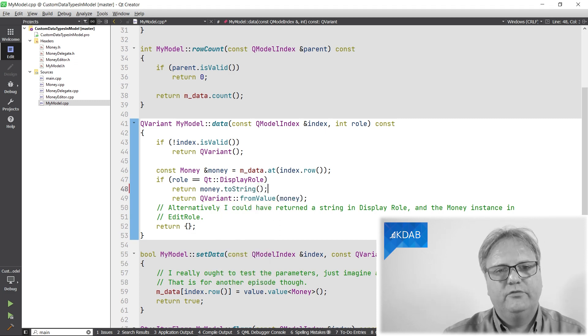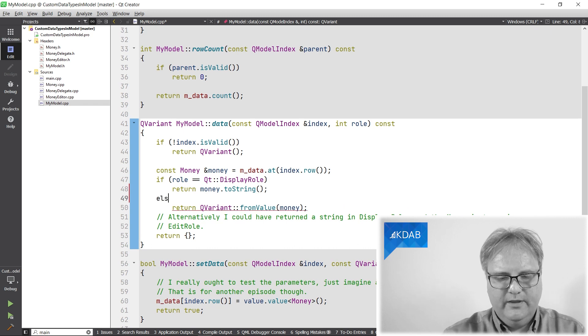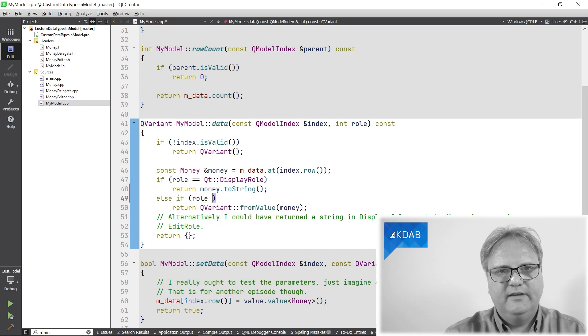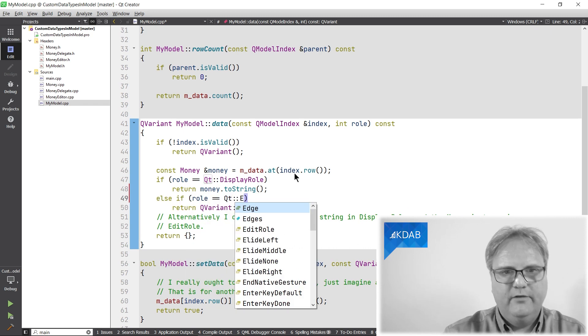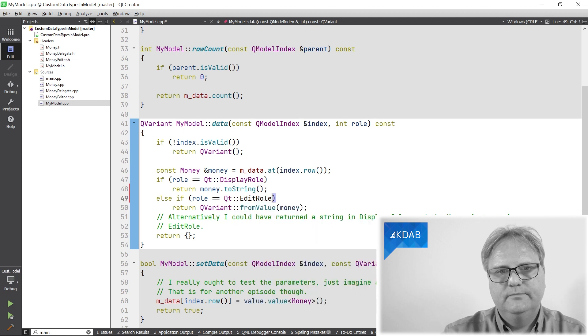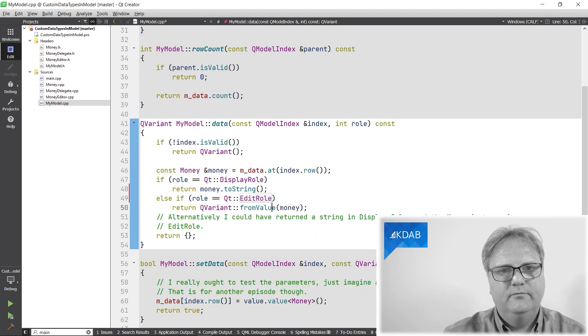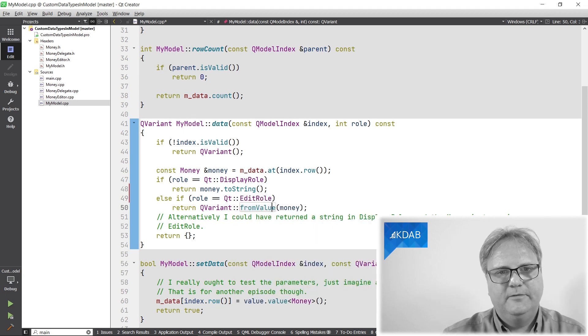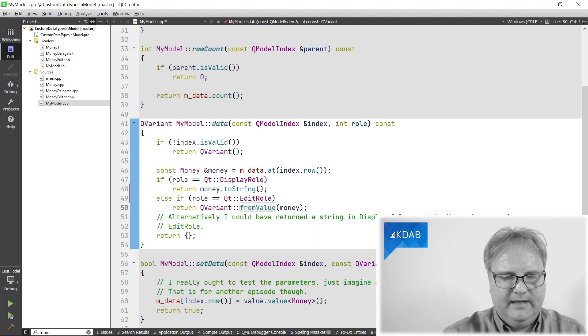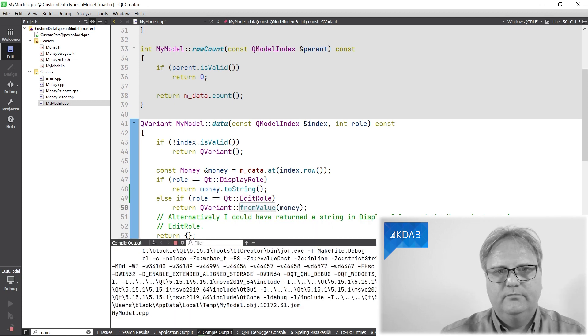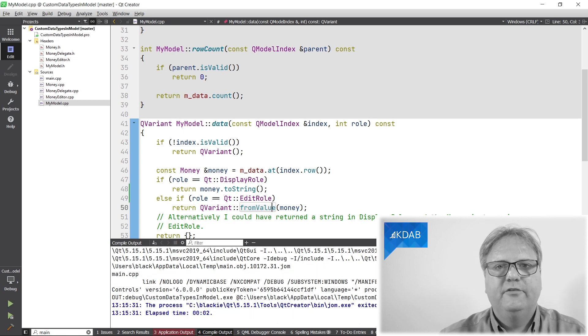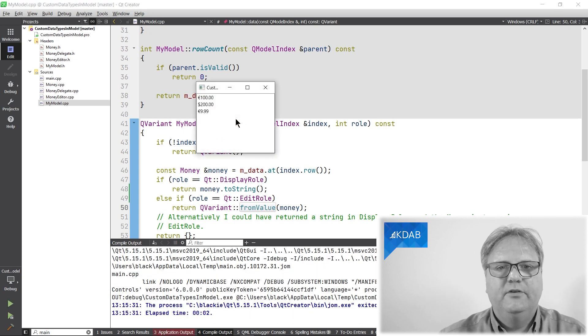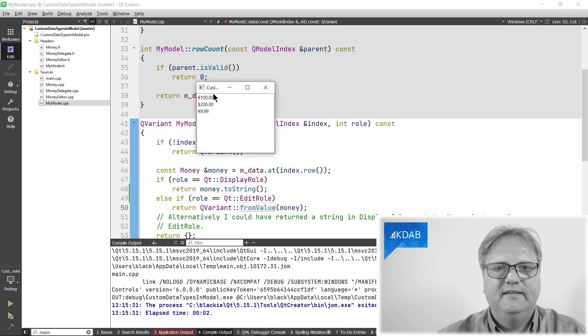Otherwise, if you are asking for the edit role, then return this. And just observe. I'm just running it for you now. Observe how it still displays correctly.